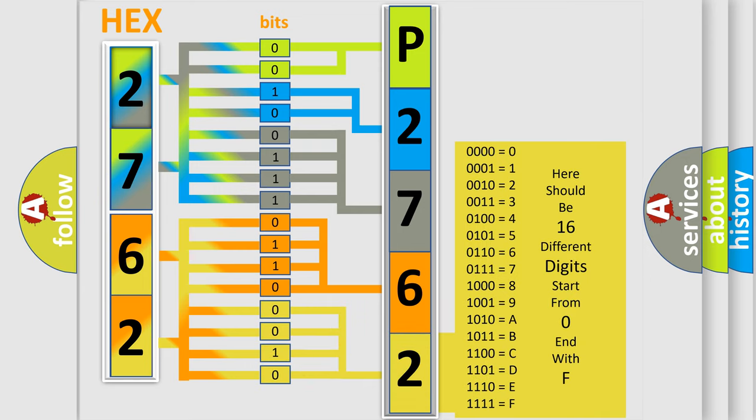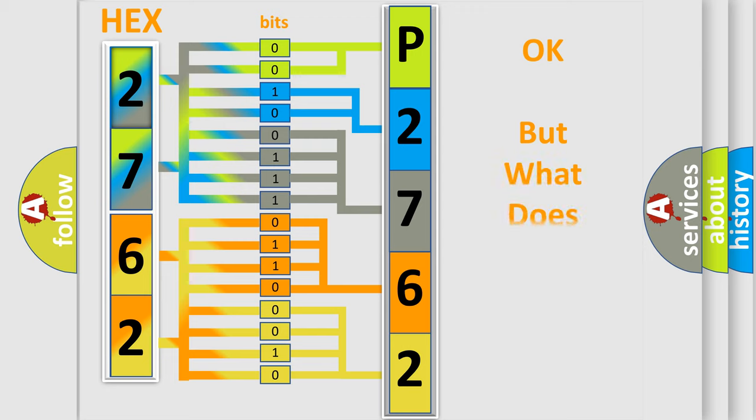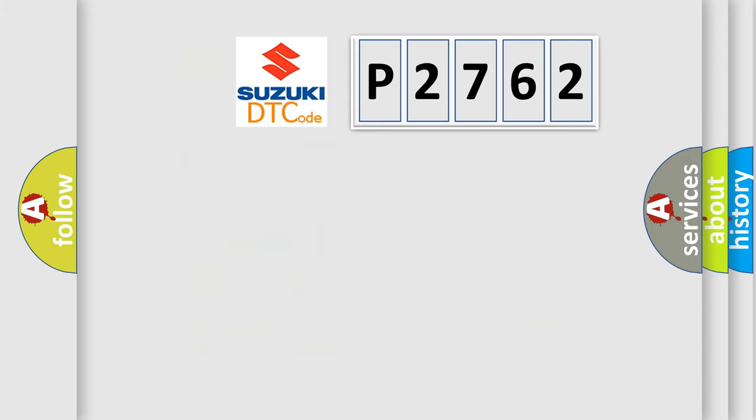We now know in what way the diagnostic tool translates the received information into a more comprehensible format. The number itself does not make sense to us if we cannot assign information about what it actually expresses. So, what does the diagnostic trouble code P2762 interpret specifically?